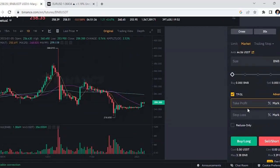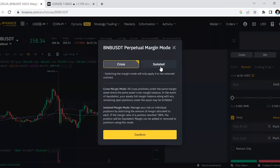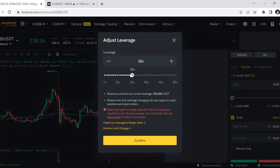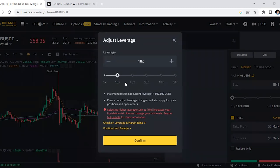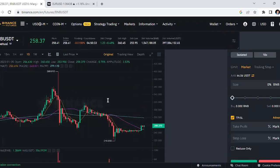Next, on the far right at the top, you'll see where it says 'Cross.' Click that and switch it to 'Isolated.' Right next to it is your leverage — click on that and change it. I always recommend 10x for beginners because it's safer and puts you at less risk of losing your money. High leverage means more risk. Select 10x and hit confirm.